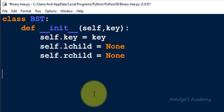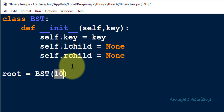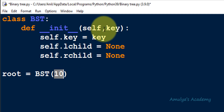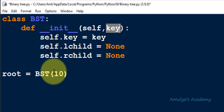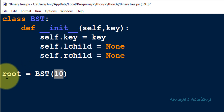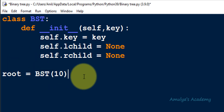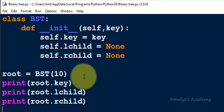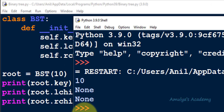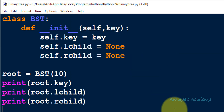Now we are done with the initialization method. If I create an object from this class — for example root = BST(10) — I need to pass a key; if I don't pass a key I'll get an error. Here self is nothing but the object itself. So if I print root.key, root.lchild, root.rchild and execute this, we can see 10, None, and None — the object is created with key 10, lchild None, rchild None.